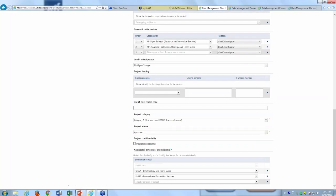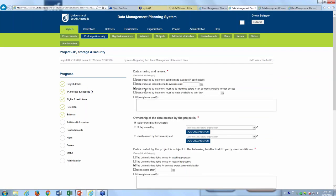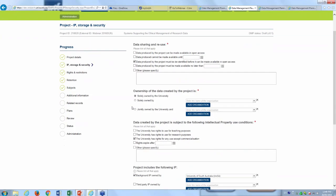I want to show you what our data management planning system actually looks like. This first screen is a project details screen. Normally this would be pre-populated from Research Master, but for the purposes of this webinar we've pre-populated a project. We've allowed the flexibility for information to be entered as a project before it gets into Research Master and also for data to come across from Research Master. In here we can enter all the standard information about the research project. Importantly, down the bottom there's a confidentiality setting so that if for whatever reason the project has to be confidential — either for contractual or other conditions — the researcher can manage that.